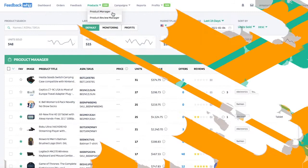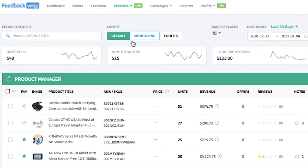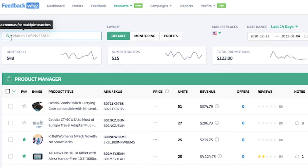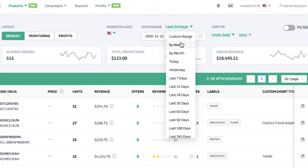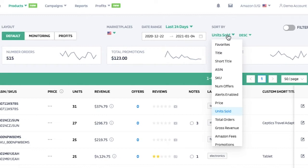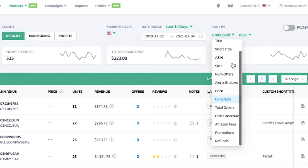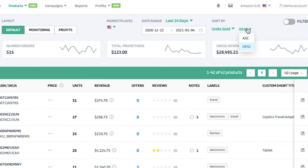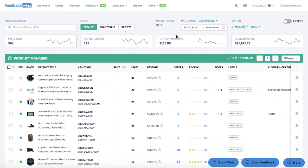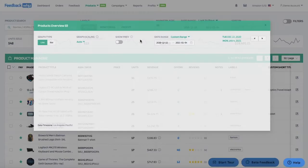If you click on the product manager page under the products tab, you'll be navigated into the default layout which stores all of your product inventory from Amazon. You can search easily by names, ASINs, or SKUs, change the marketplace using the dropdown, and customize the date range displayed. You can sort by favorites, title, short title, ASIN, SKU, number of offers, alerts enabled, price, units sold, total orders, gross revenue, Amazon fees, promotions, or refunds in ascending or descending order. Within this time frame you can see how many units were sold, number of orders, total promotions, and gross revenue.